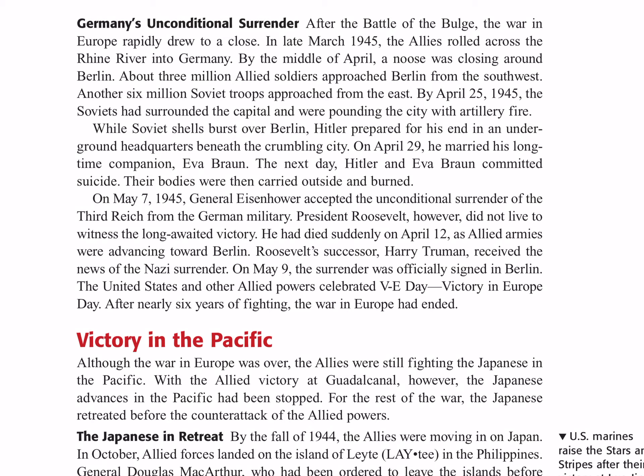On May 7th, 1945, General Eisenhower accepted the Unconditional Surrender of the Third Reich from the German military. President Roosevelt, however, did not live to witness the long-awaited victory — he died suddenly on April 12th as Allied armies were advancing toward Berlin. Roosevelt's successor, Harry Truman, received the news of the Nazi surrender. On May 9th, the surrender was officially signed in Berlin. The United States and other Allied powers celebrated VE Day — Victory in Europe Day. After nearly six years of fighting, the war in Europe had ended.